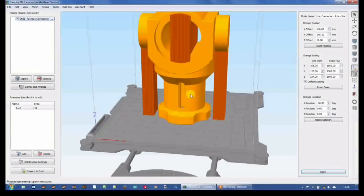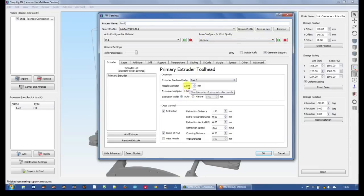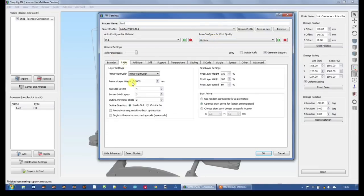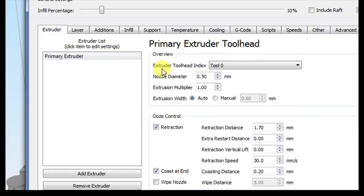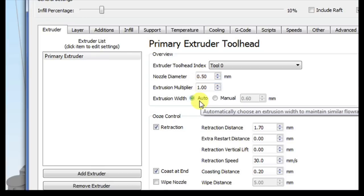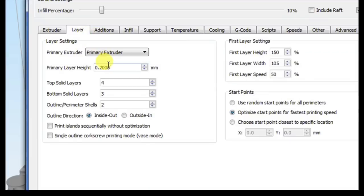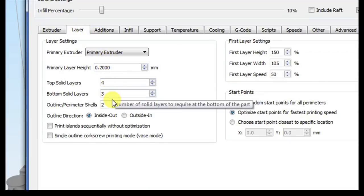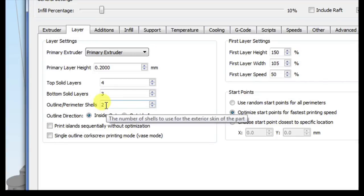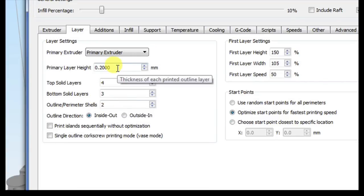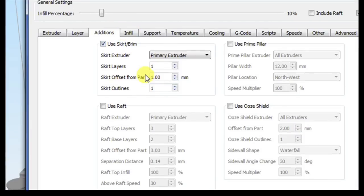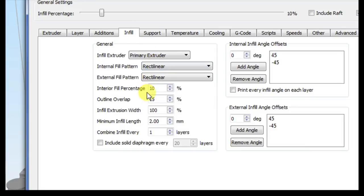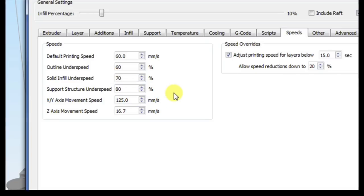Let's have a look at the process settings. I'm doing this in medium resolution, so that's gonna be 0.2mm layer height. I've got a 0.5mm nozzle diameter and an auto extrusion of 0.6mm. Layer height of 0.2mm, four top solid layers, three bottom solid layers and two perimeters. That's gonna give me a perimeter thickness of at least 1mm. I've got one nozzle priming extrusion as a skirt and an infill percentage of 10%.